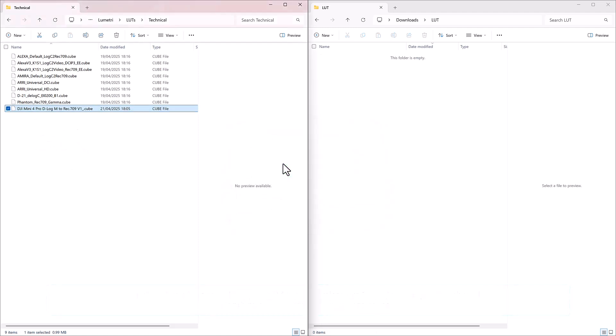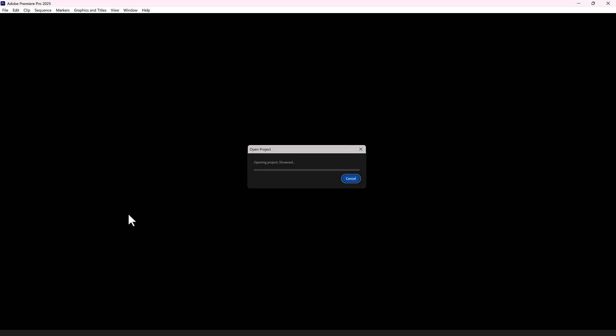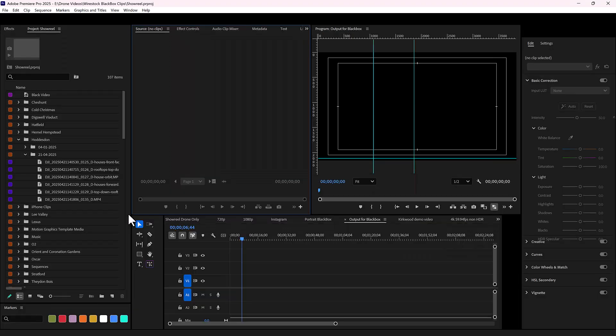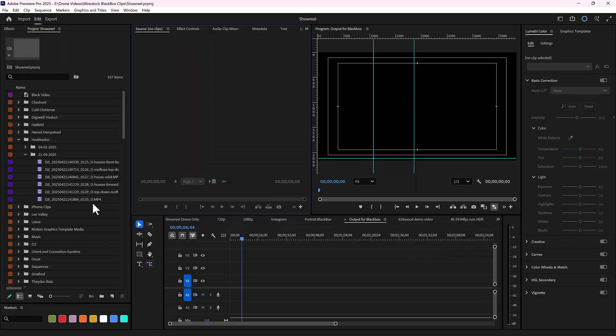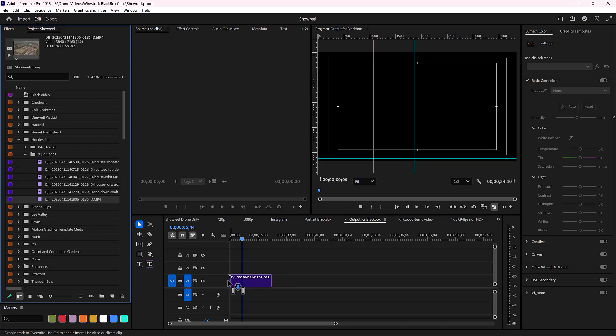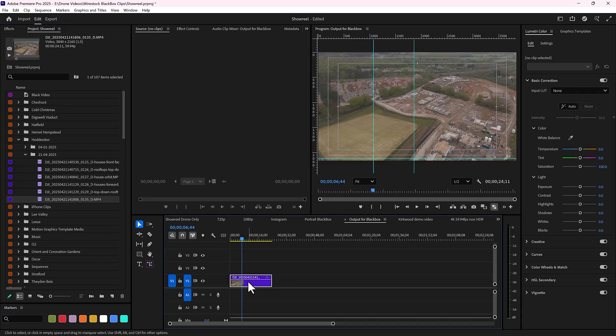When you restart Adobe Premiere and select a clip, you'll be able to locate the LUT within the Input LUT dropdown in the Basic Correction section.